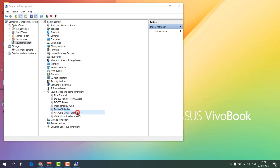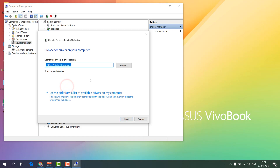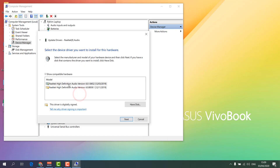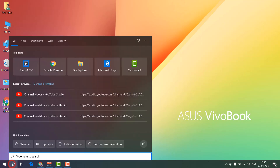Right-click on each audio device and click Update Driver. Try the automatic search first. If it is not working, choose Browse My Computer for Driver, then click Let Me Pick, and click Next to update each connected audio device.